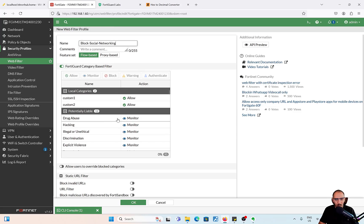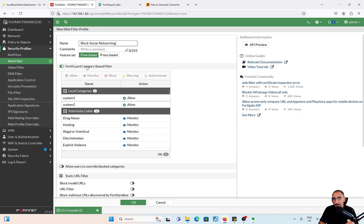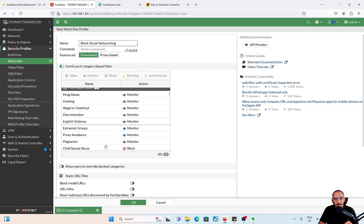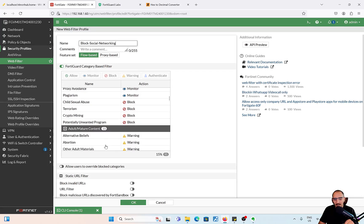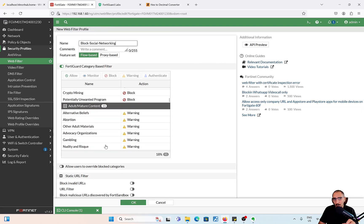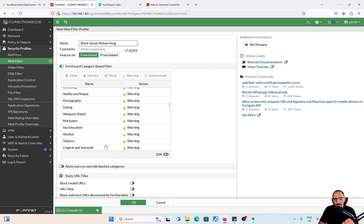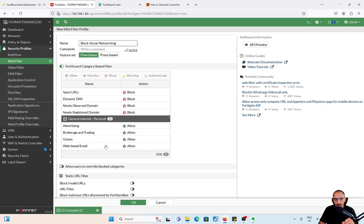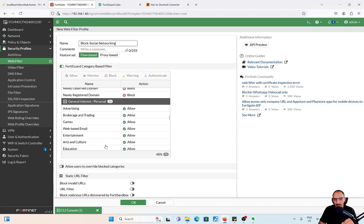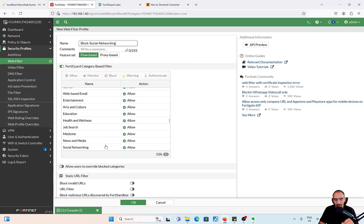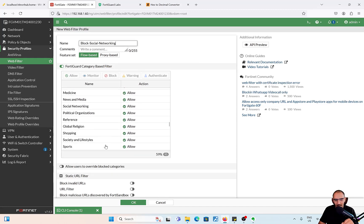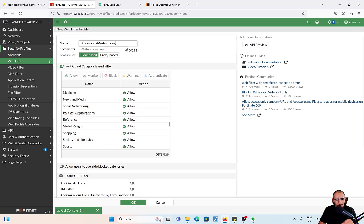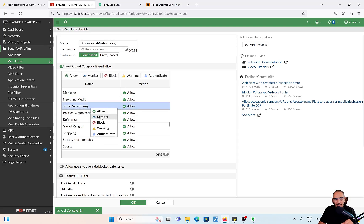You have a list of FortiGate categories. Any website that would belong to social networking, we're going to be blocking that website. Let's find social networking. By default it's allowed. I'm going to switch it to block.